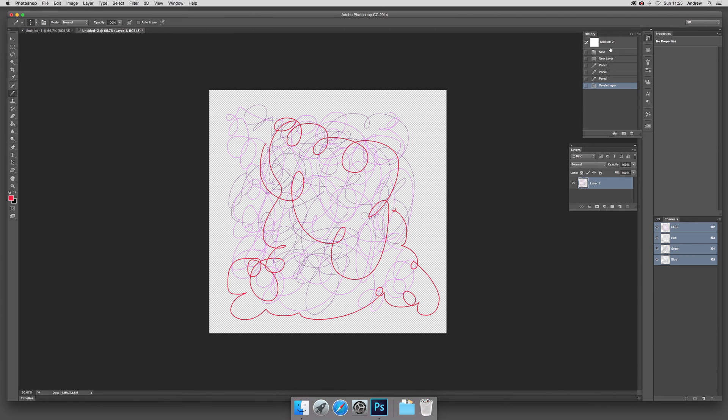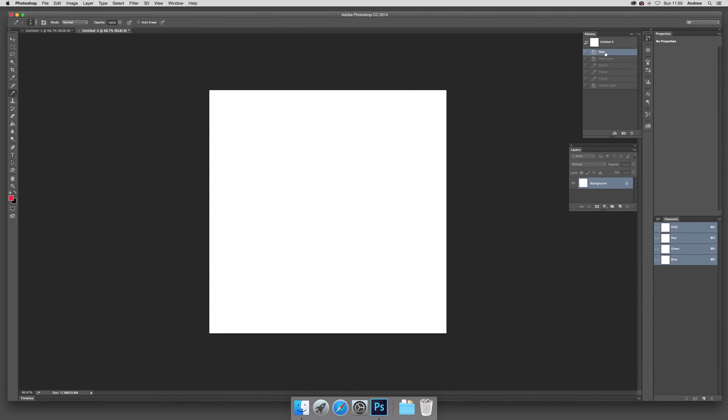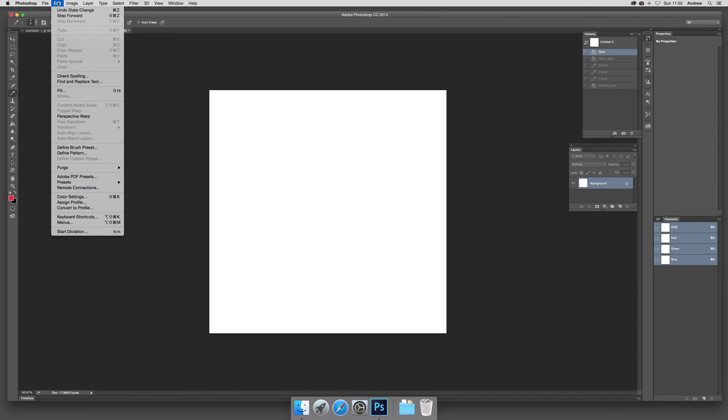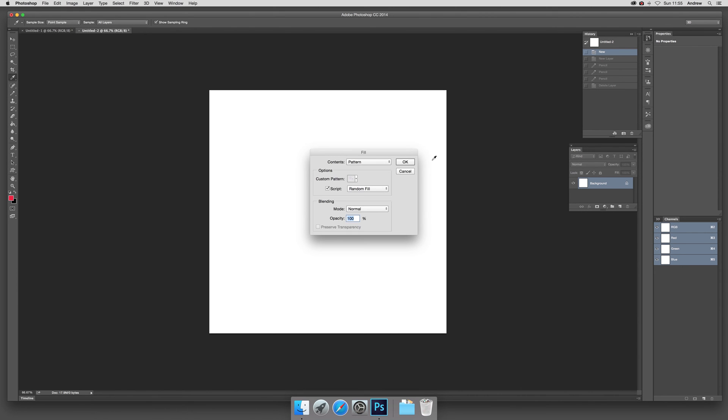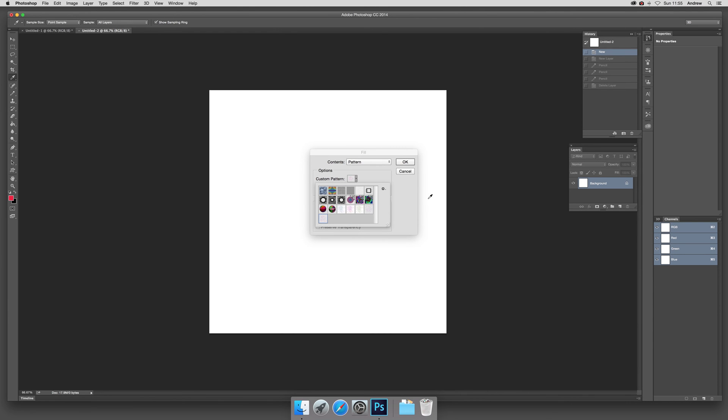I'm just going to quickly remove that now, and now what you can do is go to Edit and Fill, and Pattern and Script, and set that pattern I've just created. Obviously I've got earlier ones as well. Just select